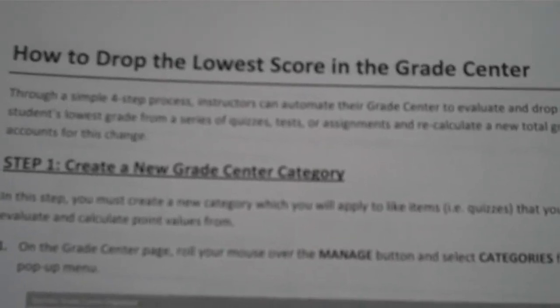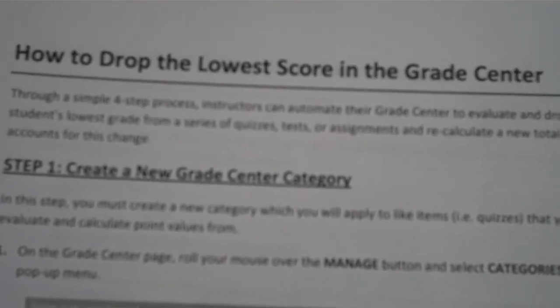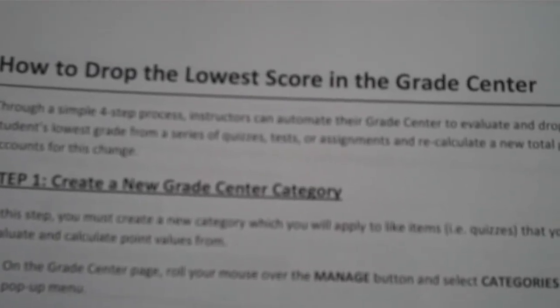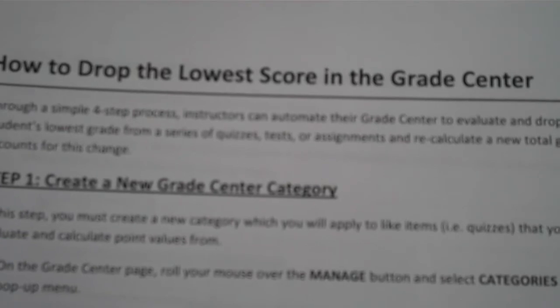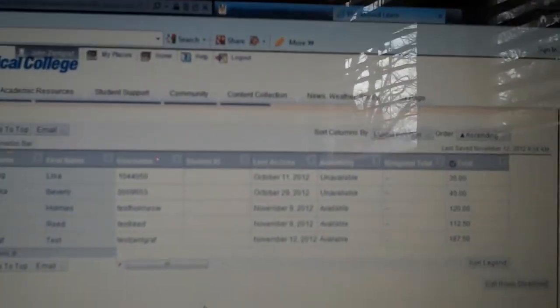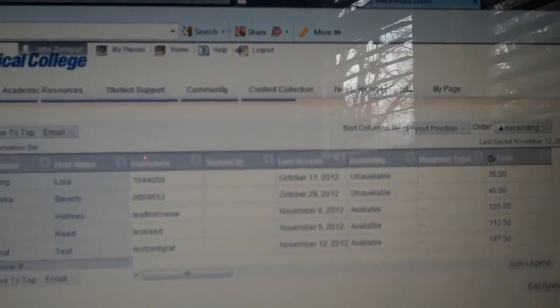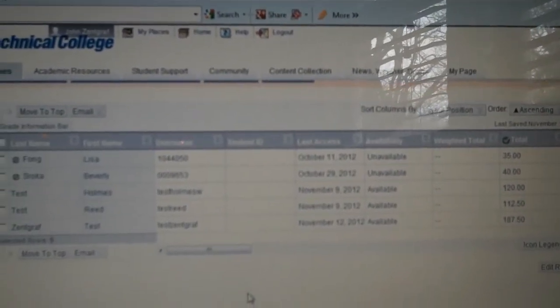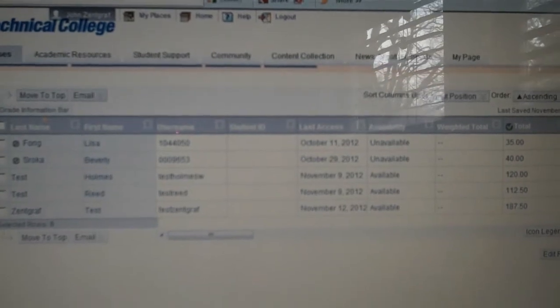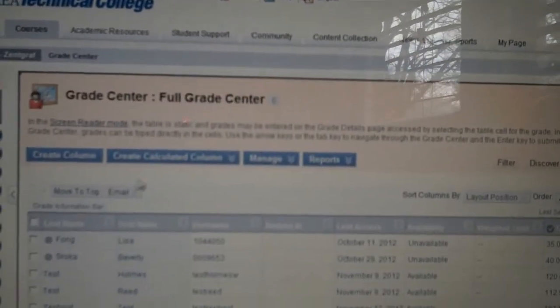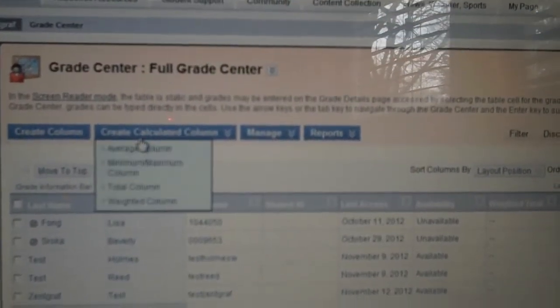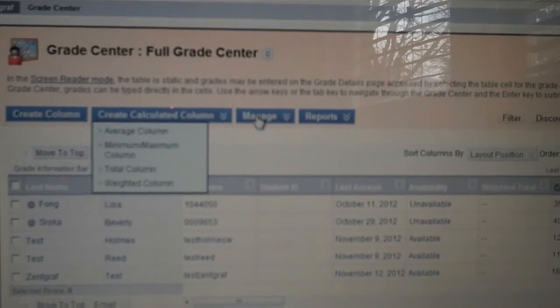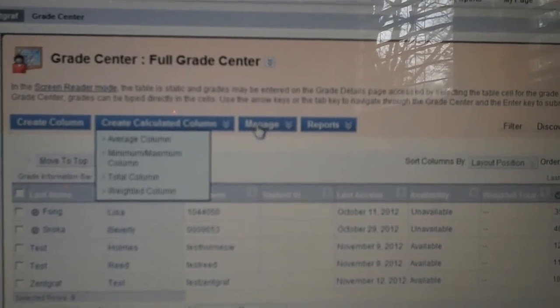Hi, today I'd like to tell you how to drop the lowest score in the Grade Center on Blackboard. First, you need to go to your Grade Center category and click on Manage.